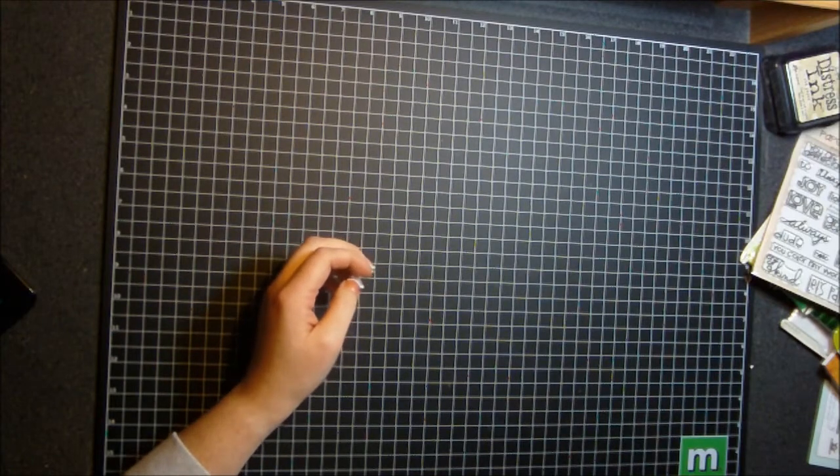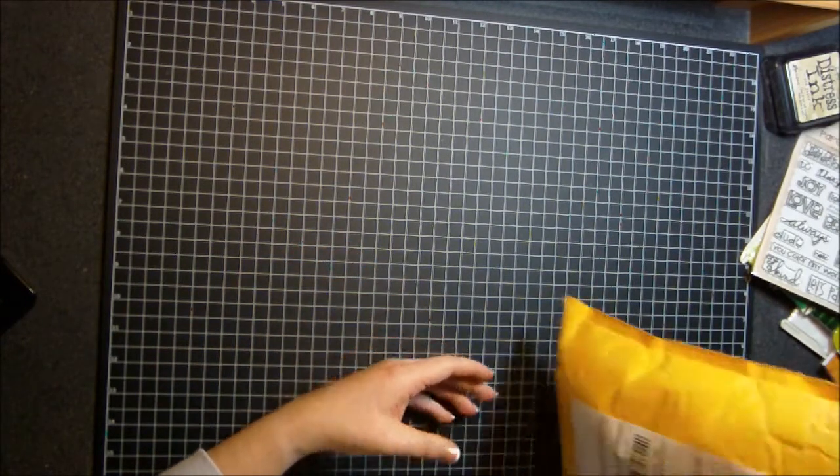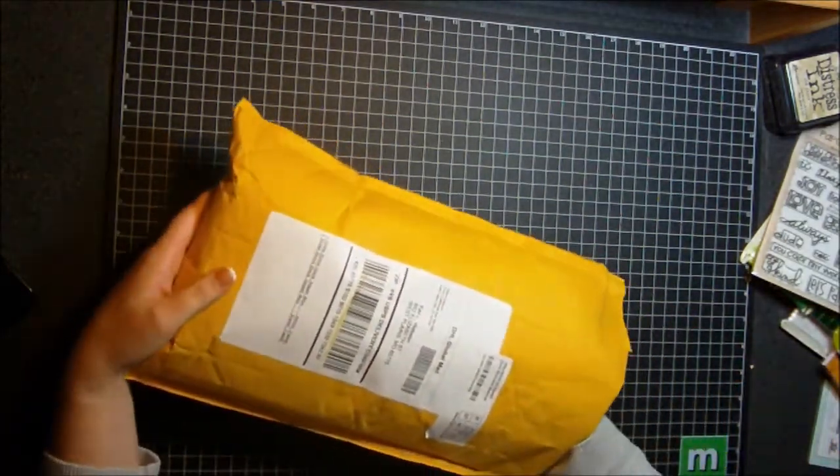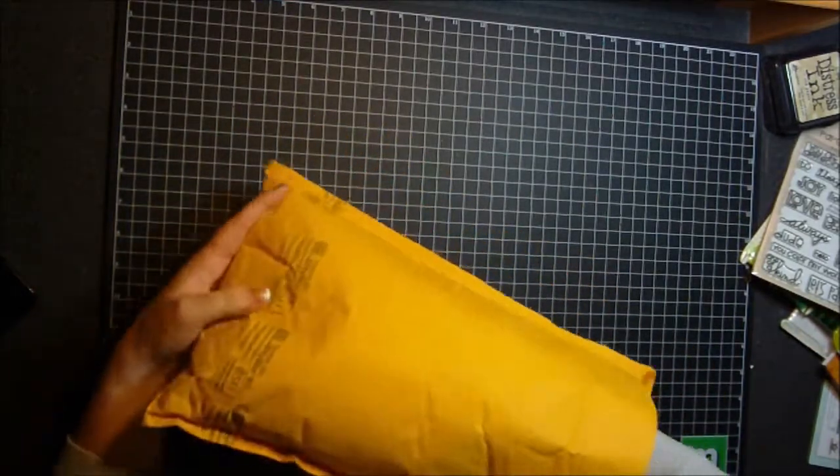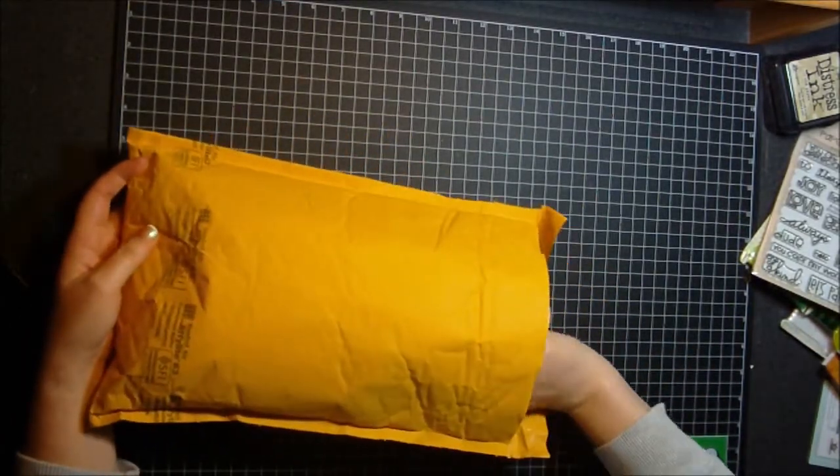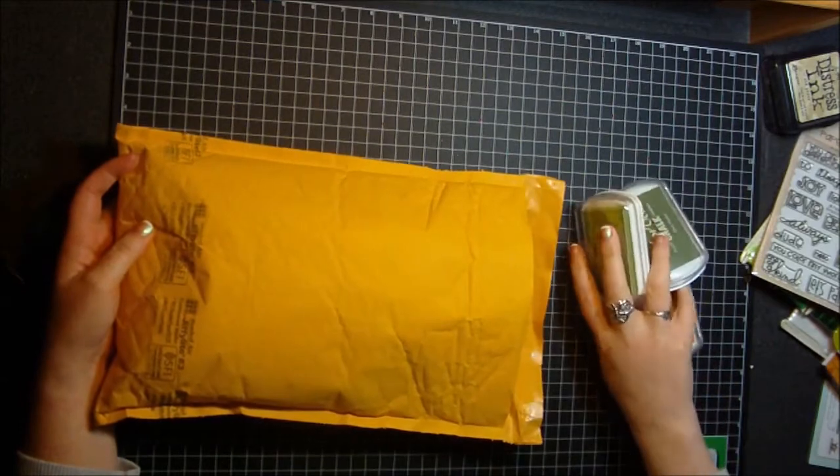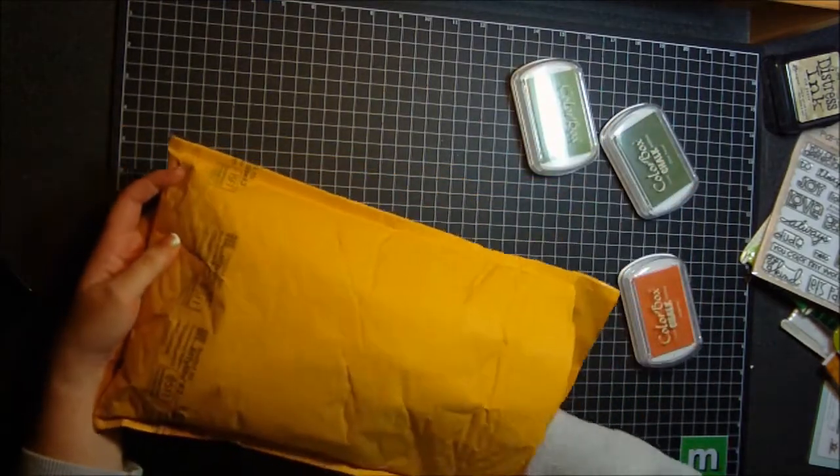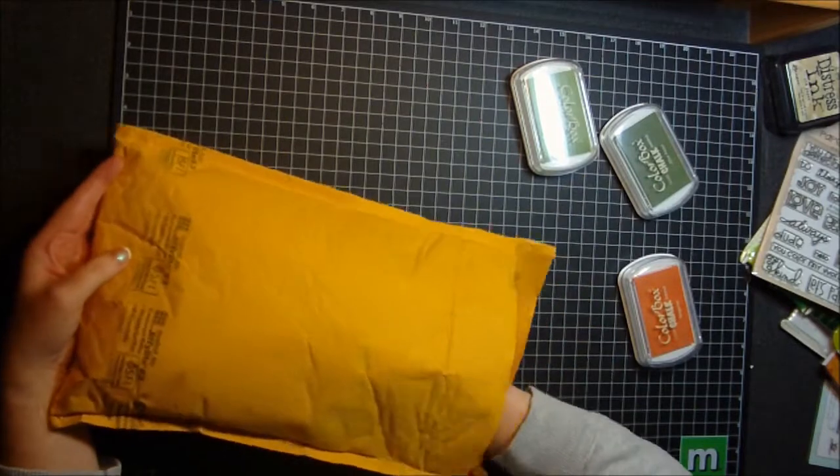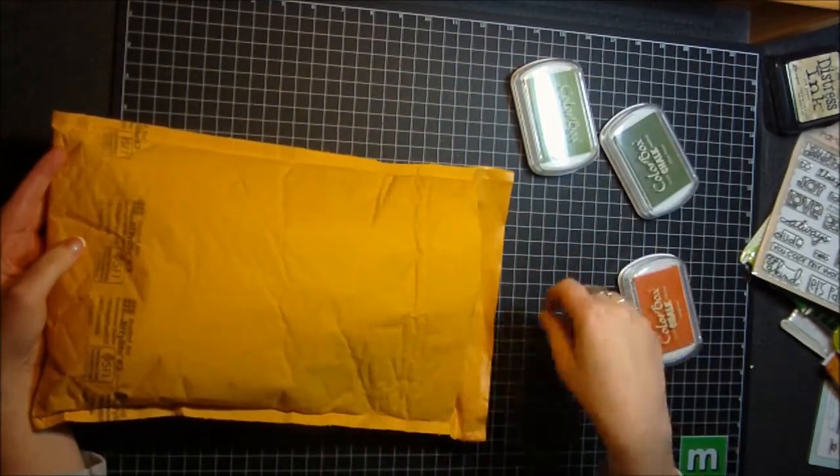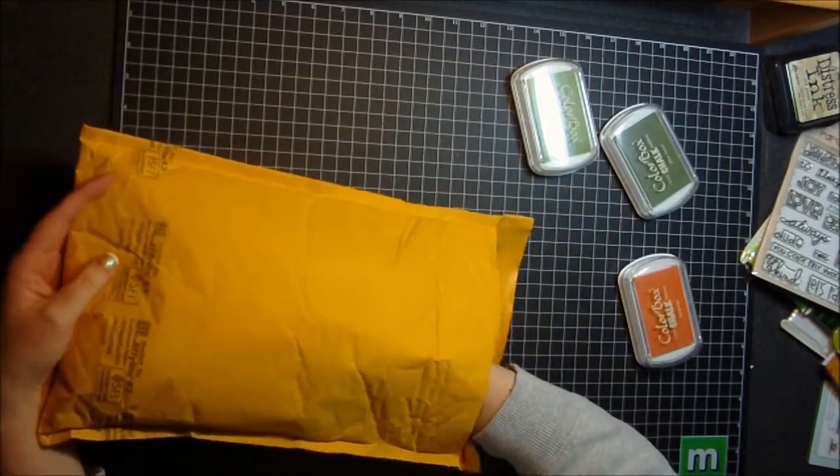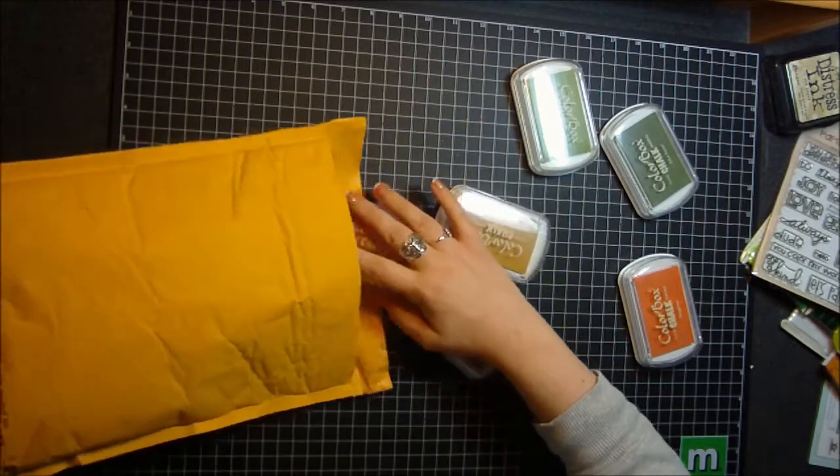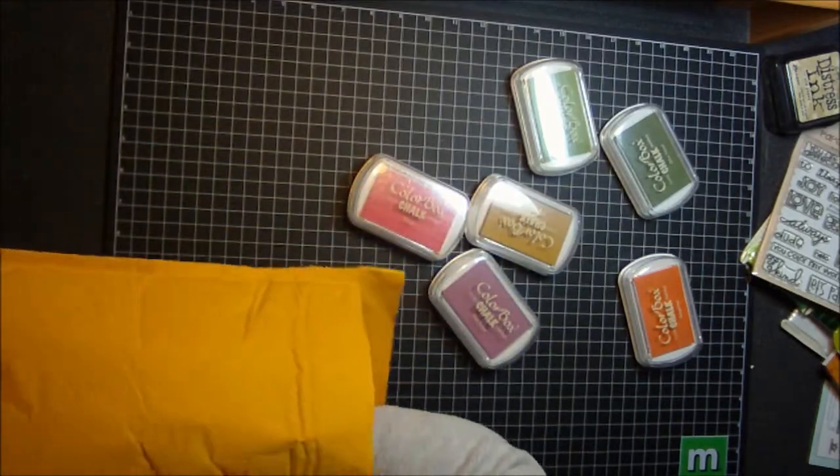And then I found this website through Twitter actually. And it's called scrapbooksteals.com. And they sell stuff for 50% off or more on their website. And they have a different what they call a different steal every day. So I had one about a week or so ago on chalk inks.